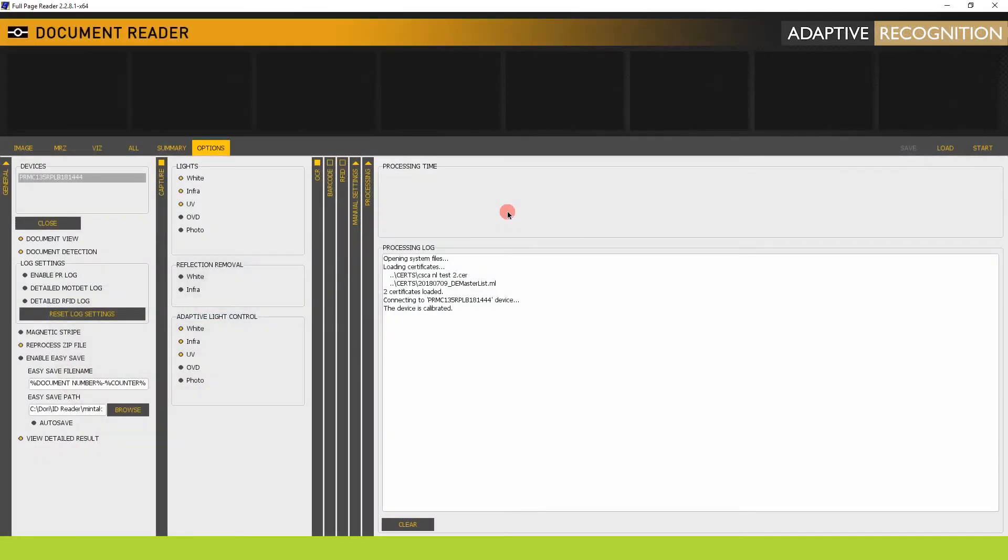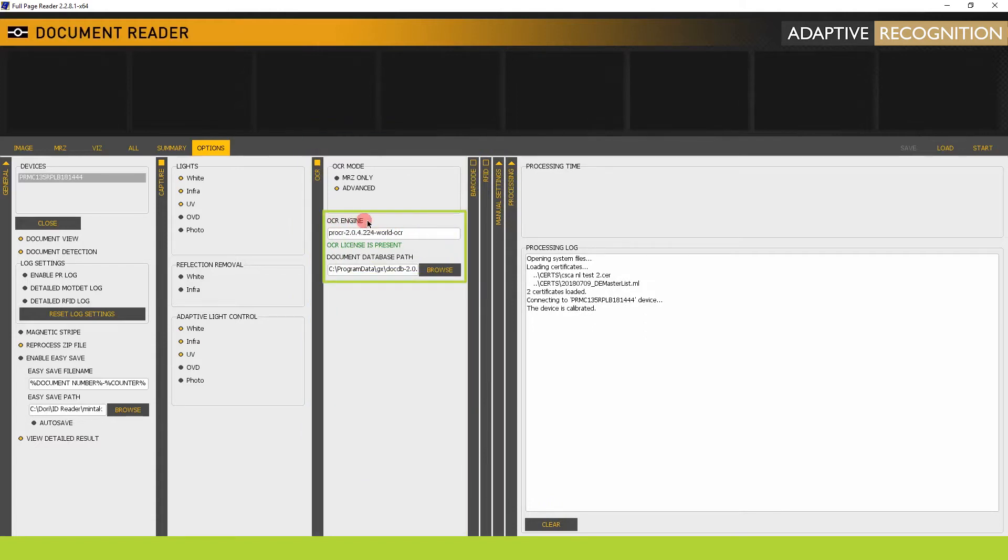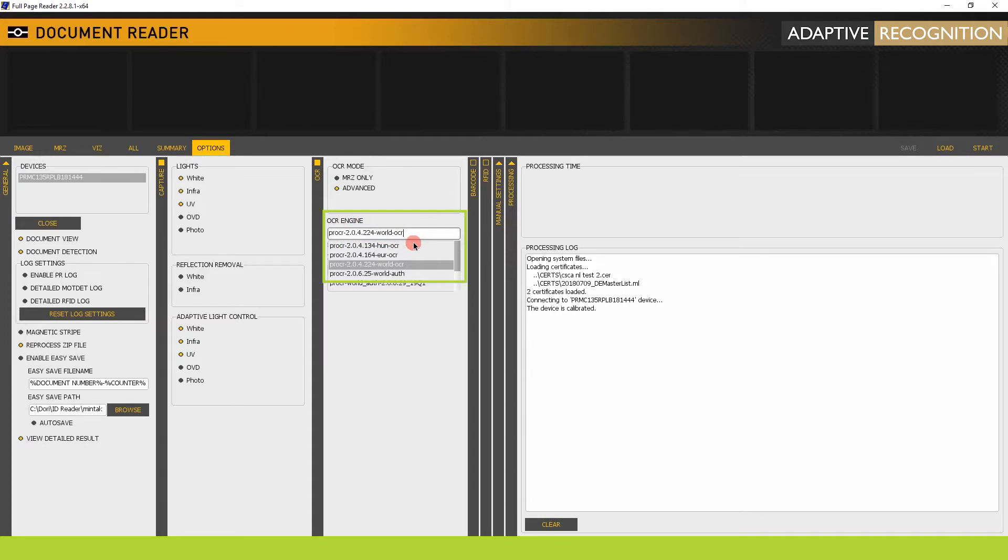Let's open Full Page Reader. In the Options tab, open OCR Vertical tab. Please note that OCR mode depends on the OCR engine that is being used. Open the drop-down menu and select P-R-O-C-R first.